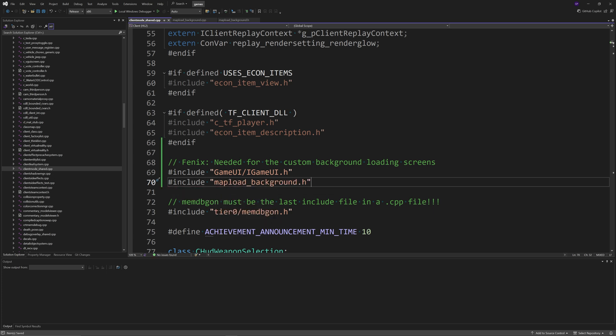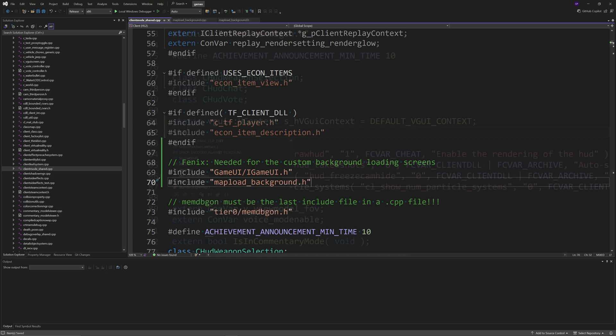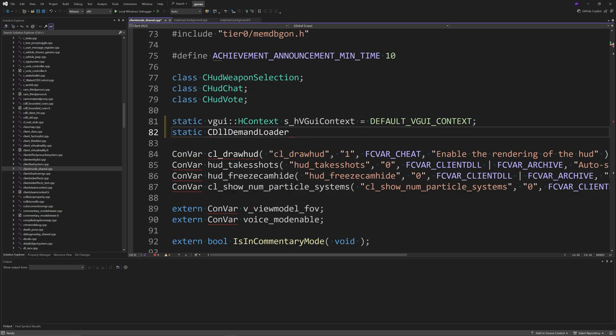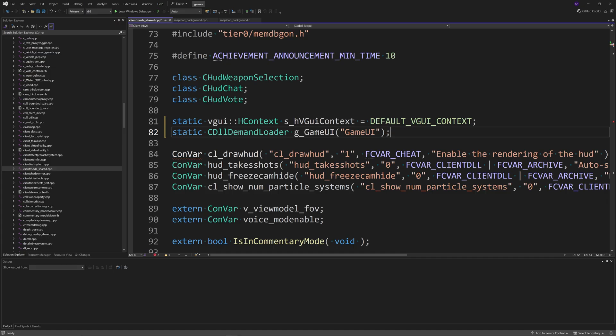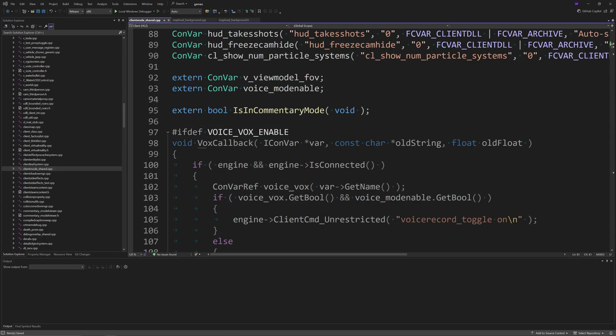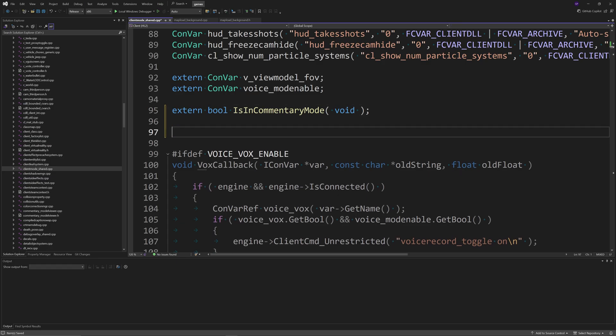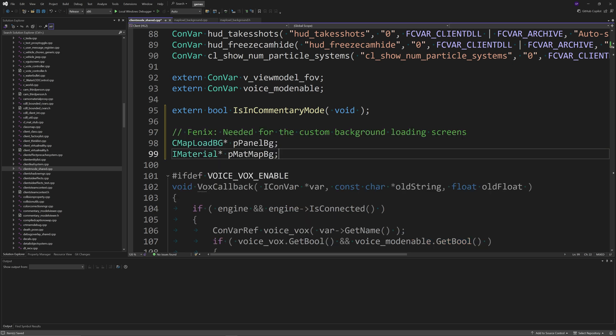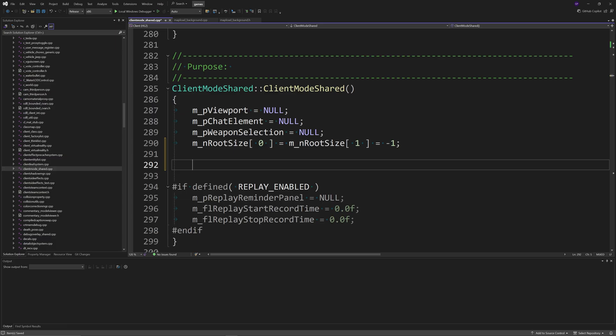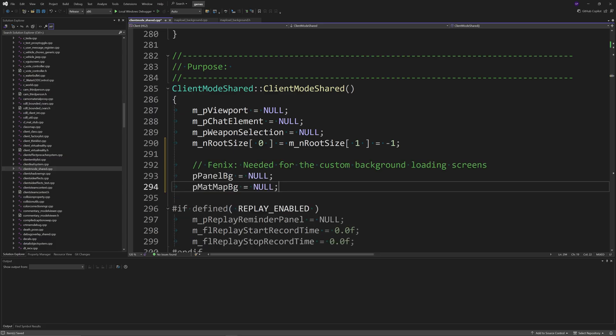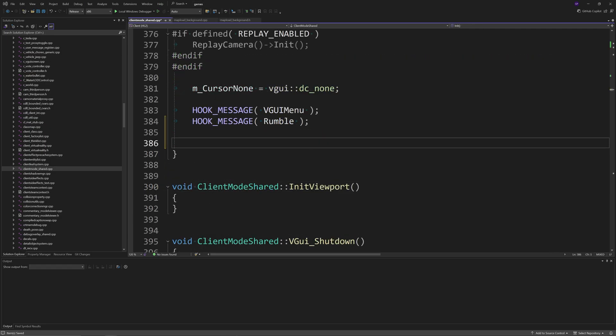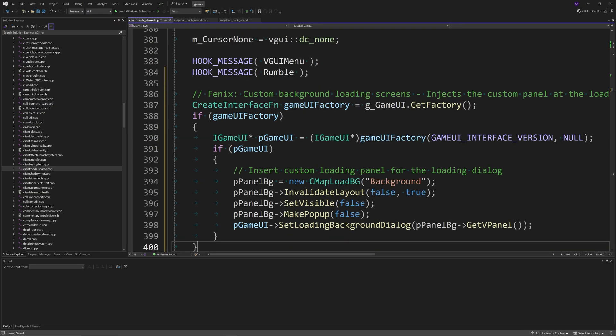After the static vgui colon colon h context line, add a static cdll demand load called g underscore gameui. After the extern ball is in commentary mode line, add a cmap load bg called asterisk p panel bg and an imaterial called asterisk p mat map bg. In the client mode shared function, add p panel bg equals null and p mat map bg equals null.